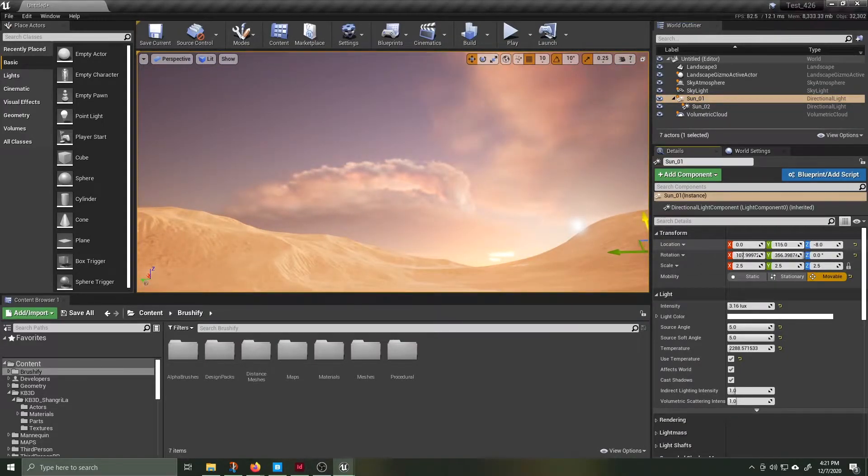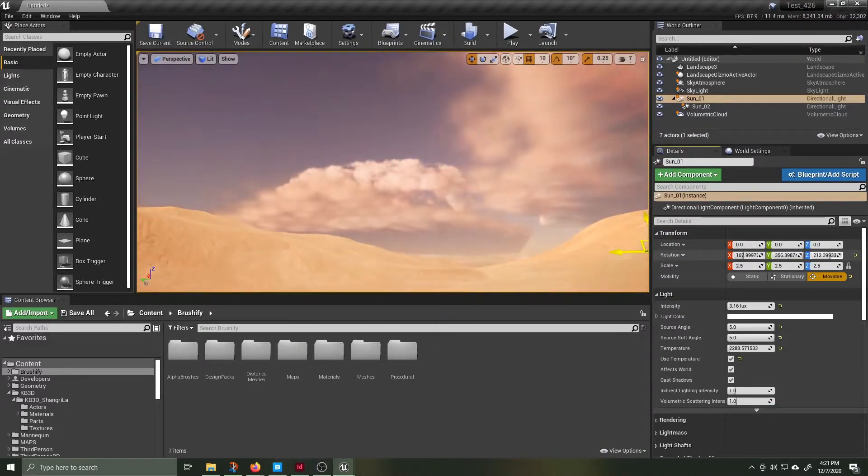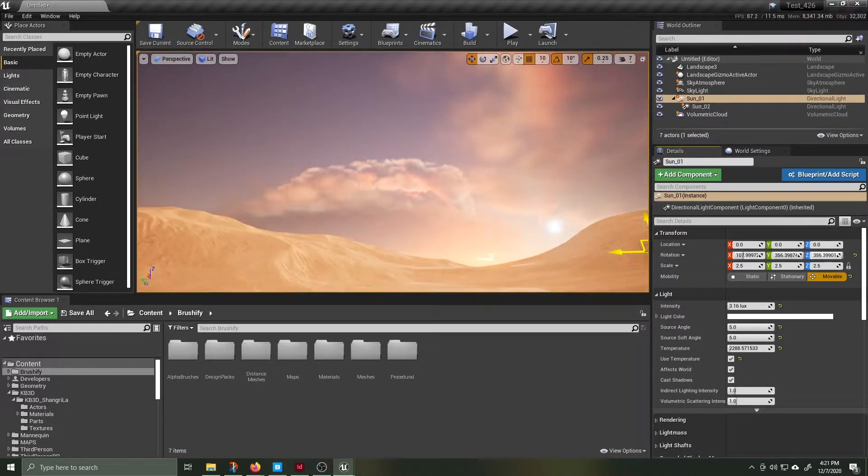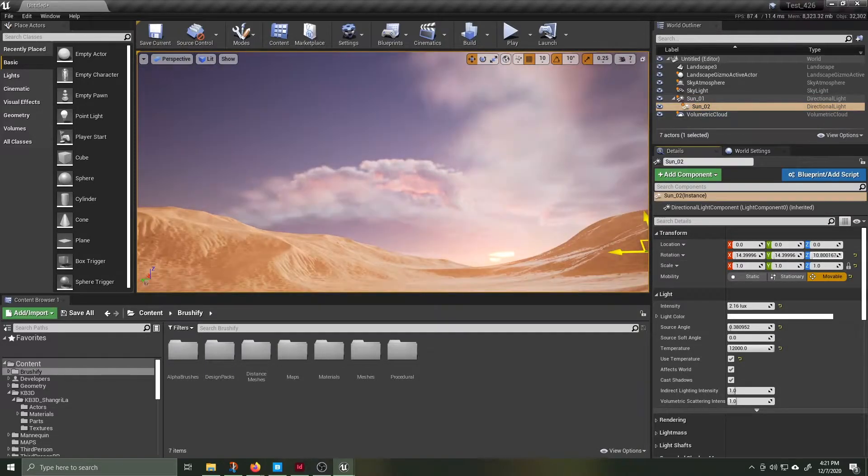In this sandy world I want one sun to be kind of more of an orange pinky red and the alternate sun I want it to be a smaller light blue.